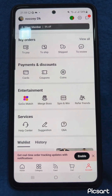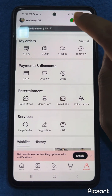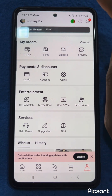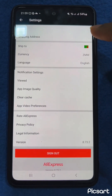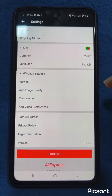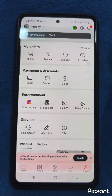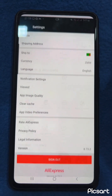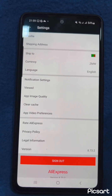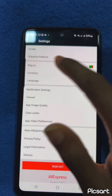Once you've registered, this is what it will show. You can easily change the country from here. Then if you click on settings, add your shipping address.